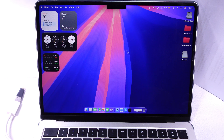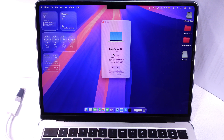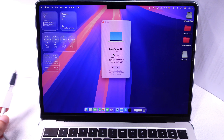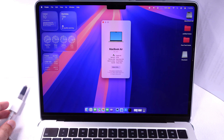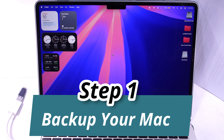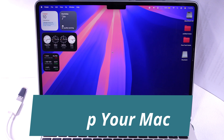The second step is to create a bootable drive on a Mac. The third step is to install macOS Sequoia on your Mac. Let's get started.